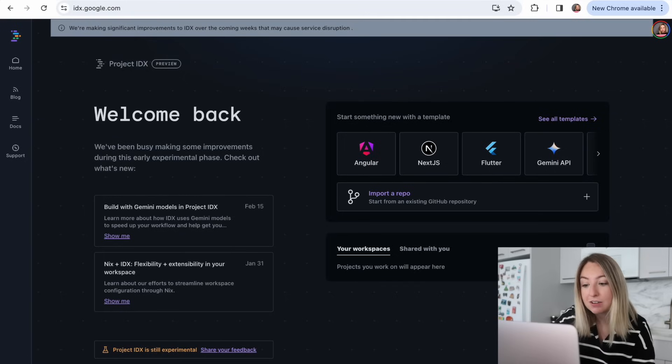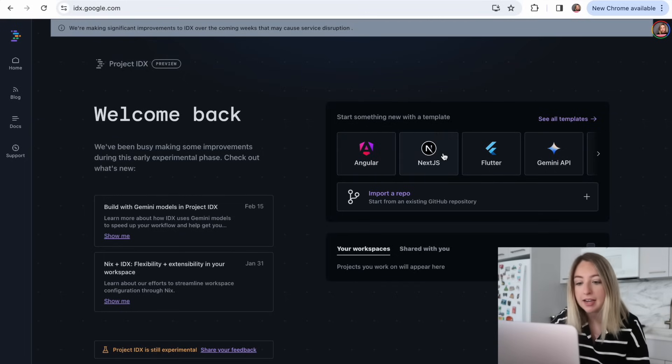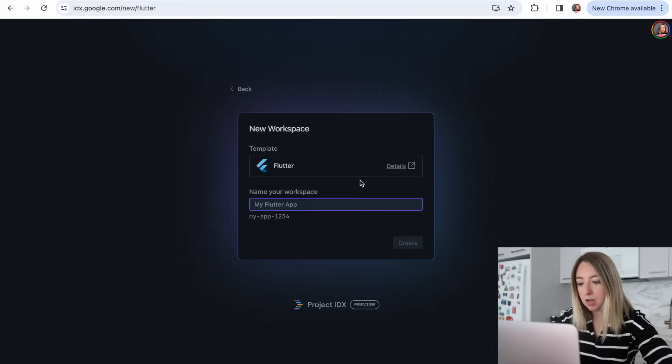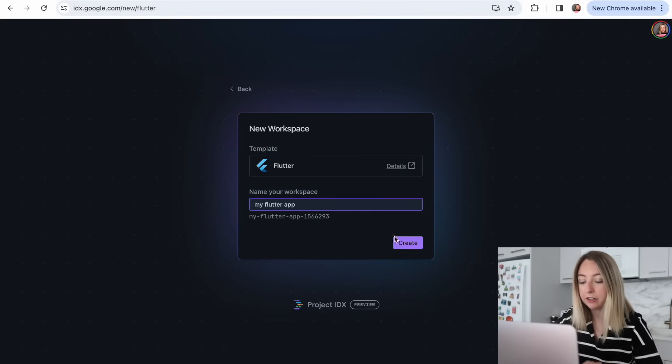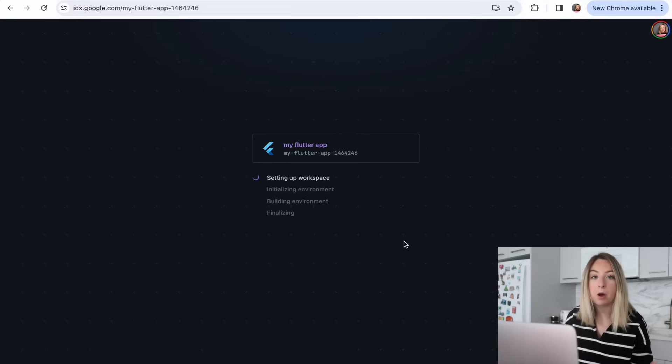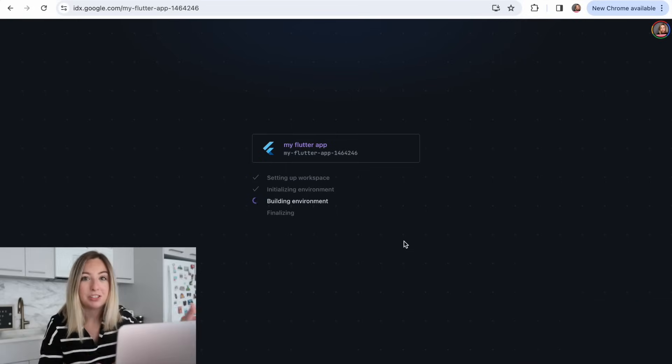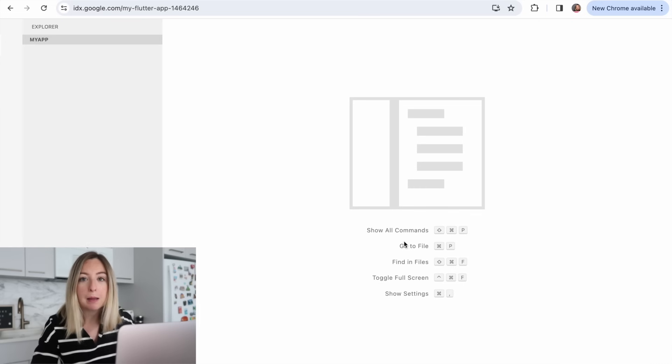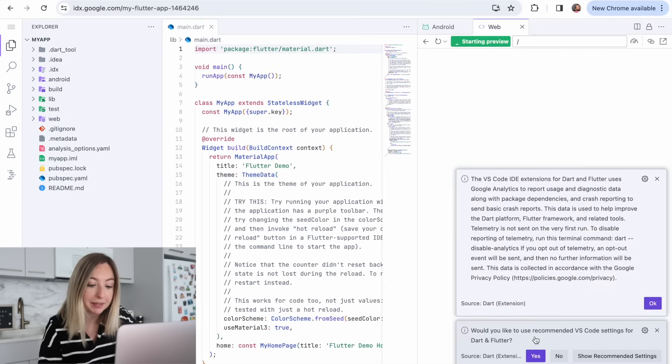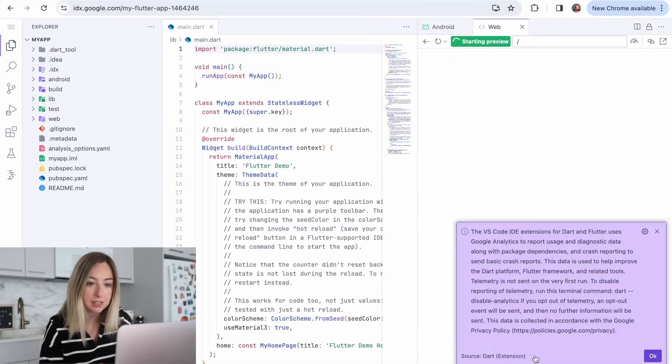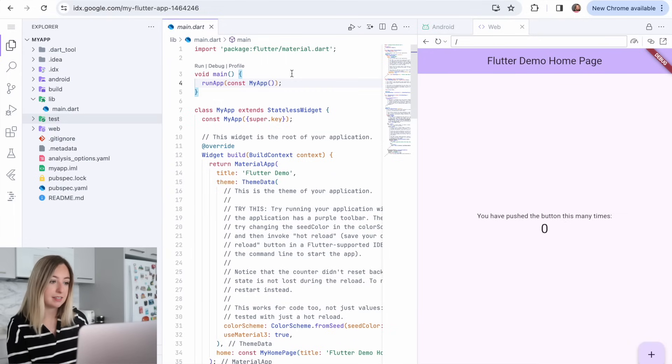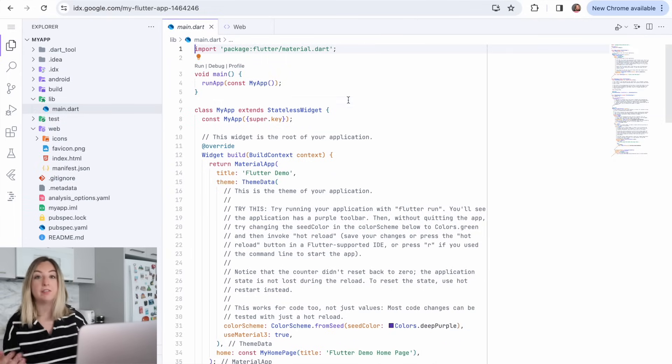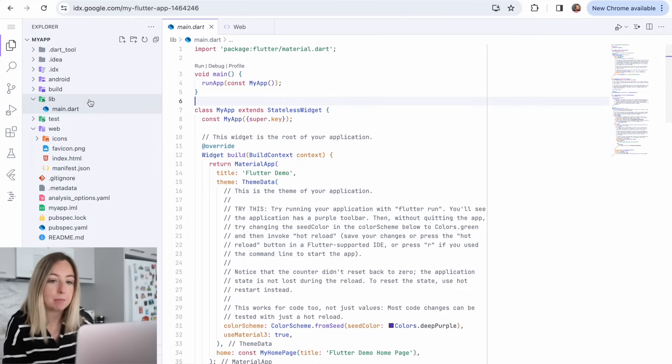So Project IDX has different templates for different tech stacks, and we are going to choose Flutter. We'll call it my Flutter app and click create. IDX will set up our workspace and our environment. To write our Flutter app, we'll be using the Dart programming language. So I'll click yes for these VS Code settings. But what am I going to do with this lib main.dart? Like where do I even start in learning how to work with a Flutter application?